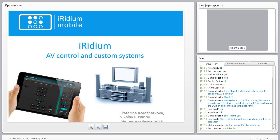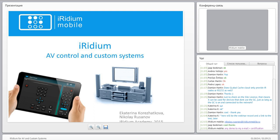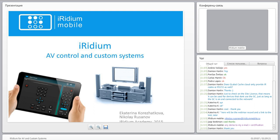That's everything. If you have questions please ask. A recording of this webinar will be sent via email afterwards so you can review it any time.